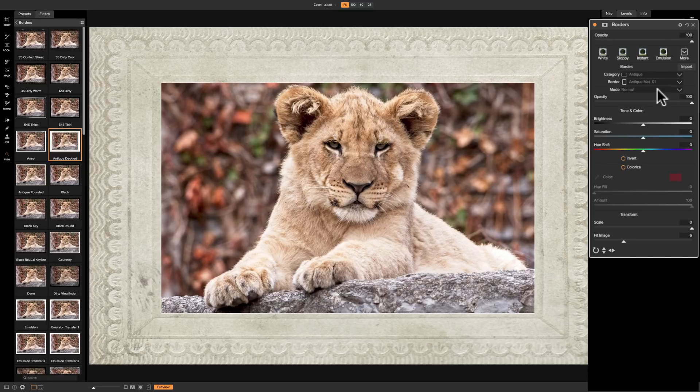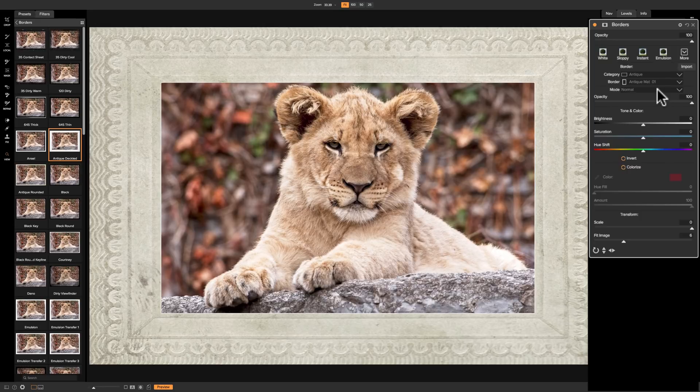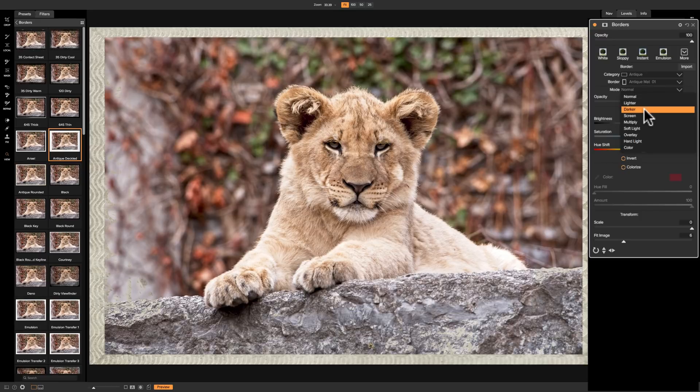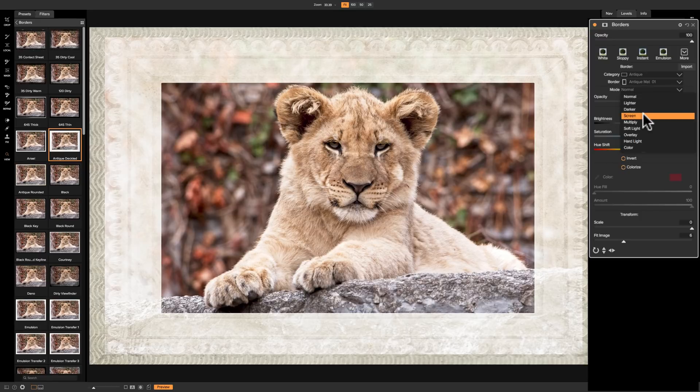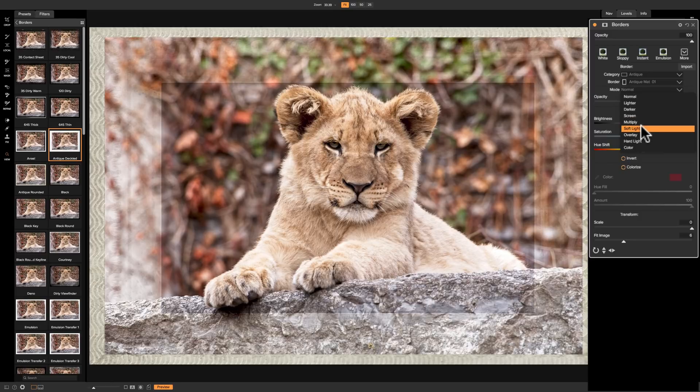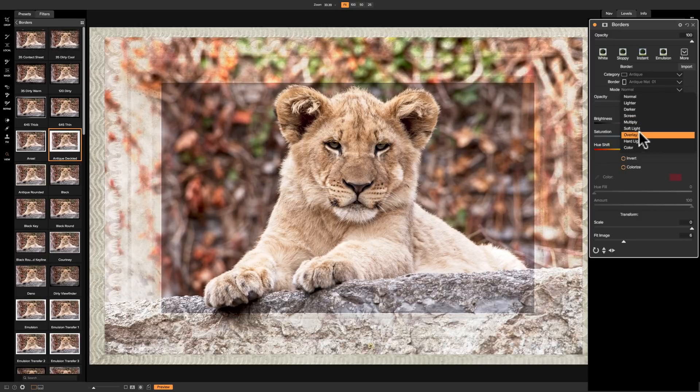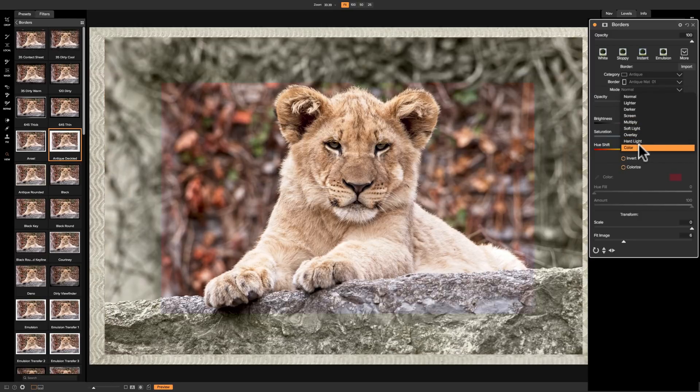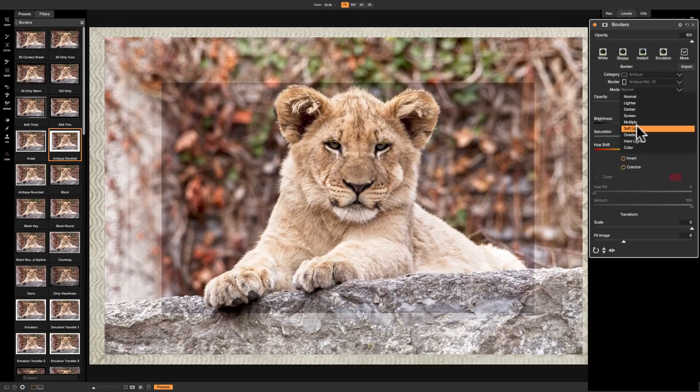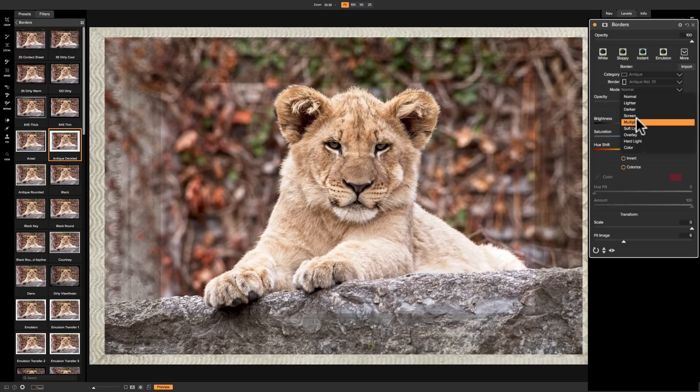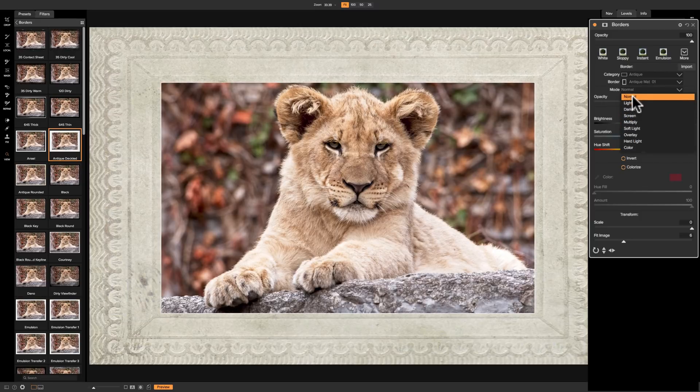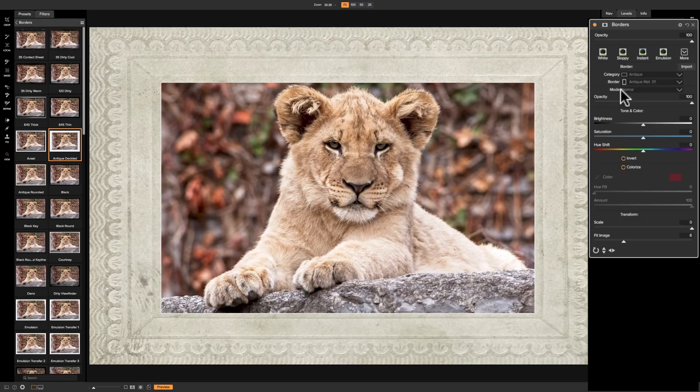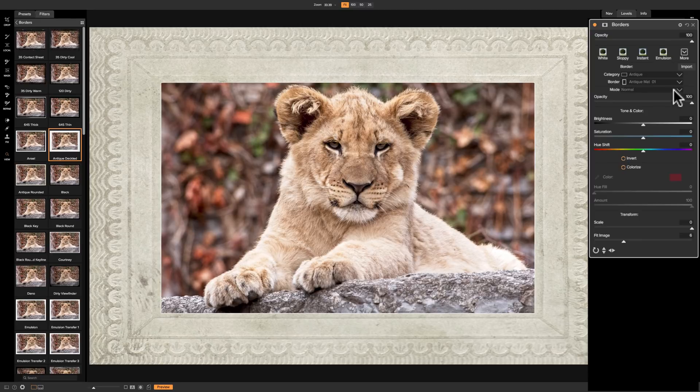Then you have the Mode. This is really the Blend Mode. How is the border going to blend with the image and the actual blank pixels in the background? Do you want the border lighter, darker, screen, multiply, soft light, overlay, hard light, or color? Now you can see some of these are horrible looking, but the Mode is dependent upon the border you're using and a bit dependent on your actual image. The tones in your image will affect how the border blends with your image itself. So be aware of that.